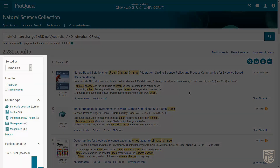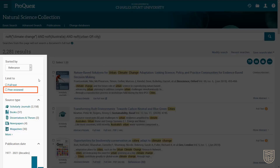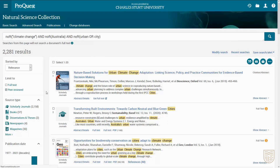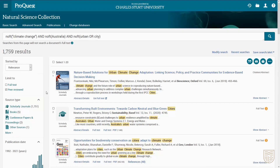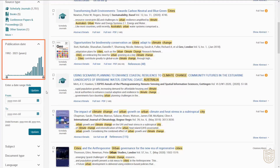There are options to narrow down your results on the side of the screen. We'll start by selecting the peer-reviewed filter so we only see scholarly material. You can also specify the kind of resources you want, such as books or conference papers, using the source type filters. You can use the publication date filter to remove older results or to only see results published within a particular date range.